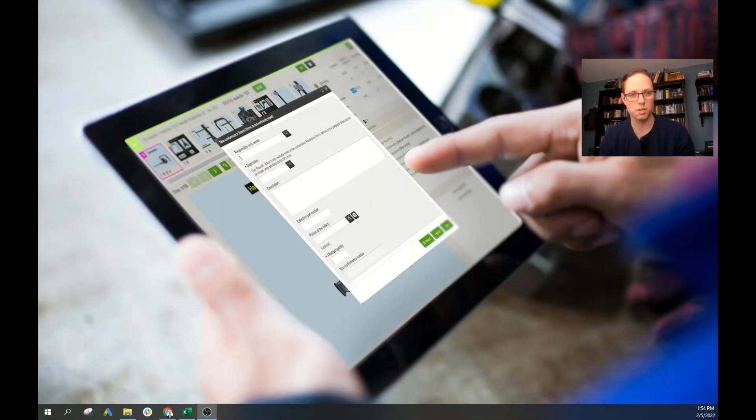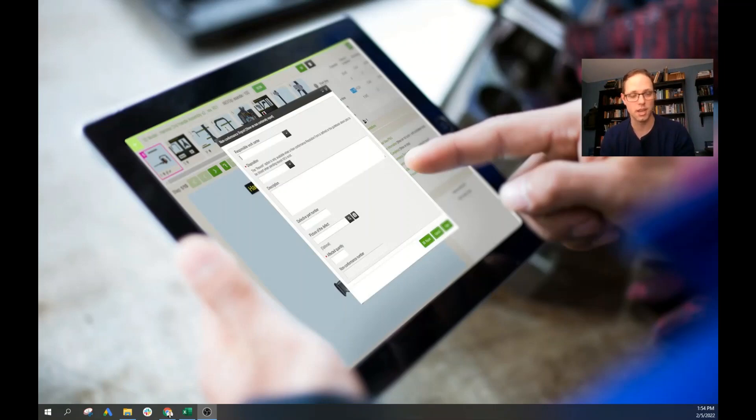Hey everyone, welcome to our Pareto chart tutorial. We're going to be looking at how to build Pareto charts using Excel.